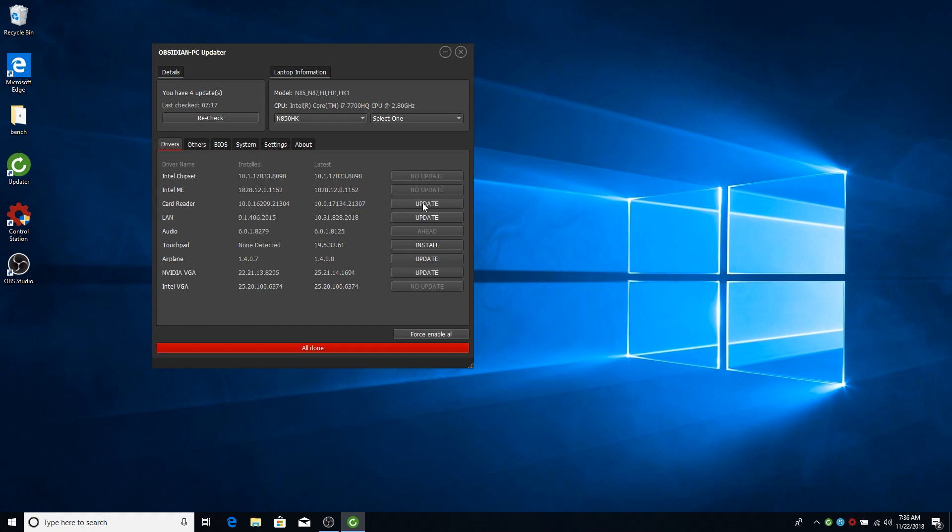For instance, the chipset driver is one of those that usually will require you to also update the Intel management interface which is the second driver. Usually it also disables the touchpad so we'll install both drivers in one go and then it will enable your touchpad.